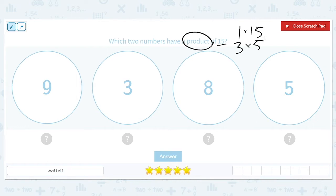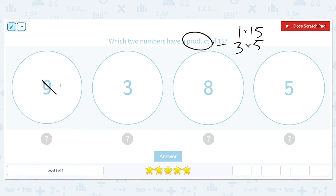Remember that factors come in pairs — you need two of them to make your answer. Even though 15 and 3 are both factors of 15, they're not a factor pair; they don't go together, because 15 times 3 isn't going to be 15. So now you have to say, which pair do we have? We don't have a 9 or an 8, but we do have a 3 and a 5. And 3 times 5 equals 15.